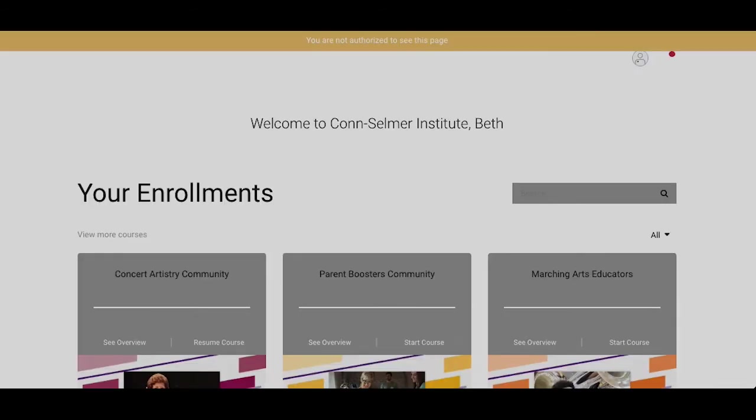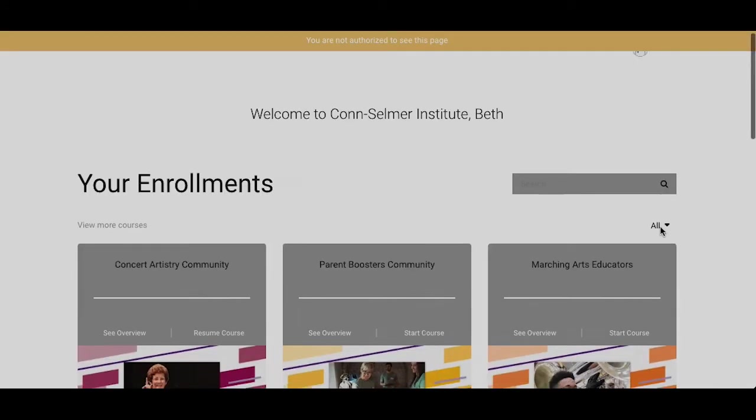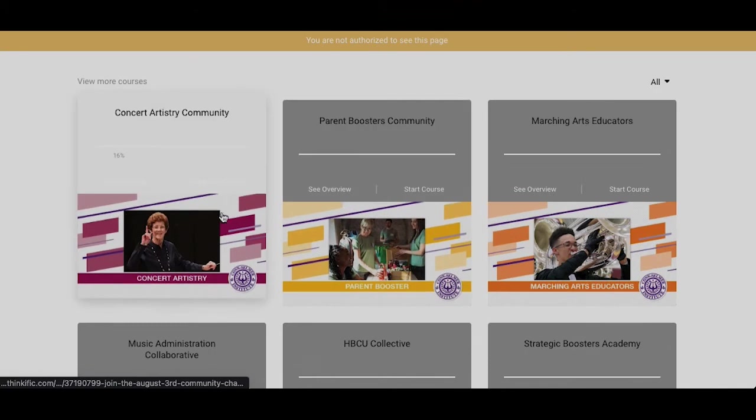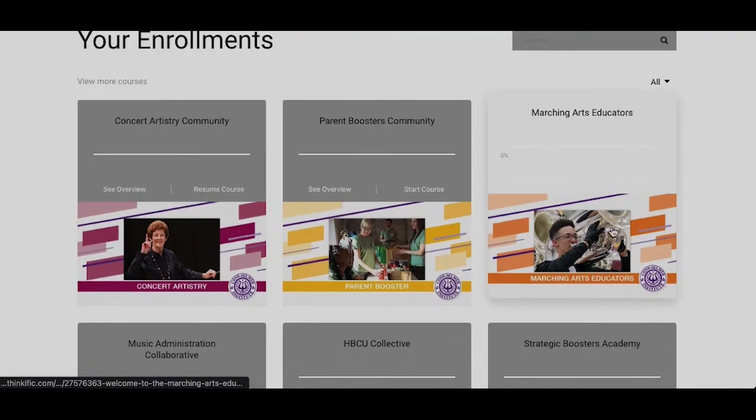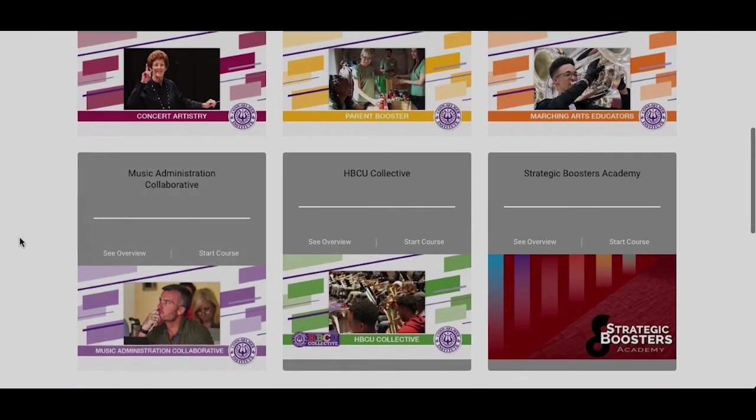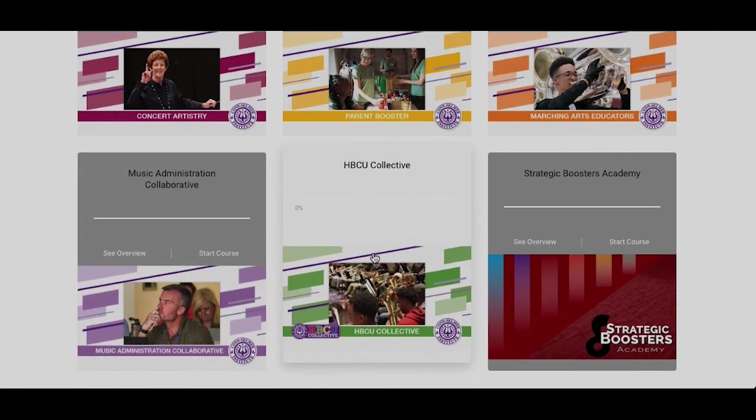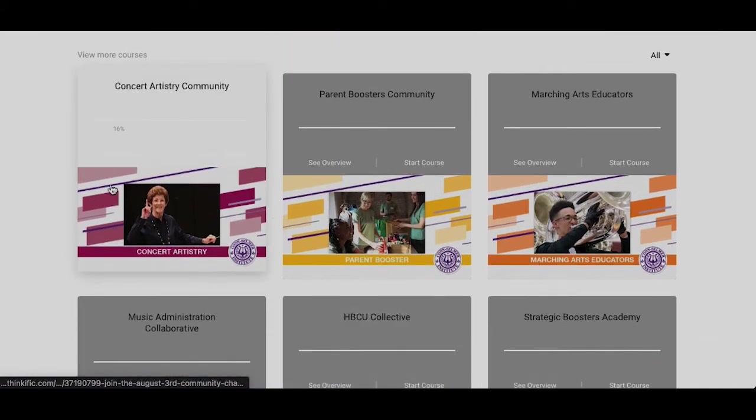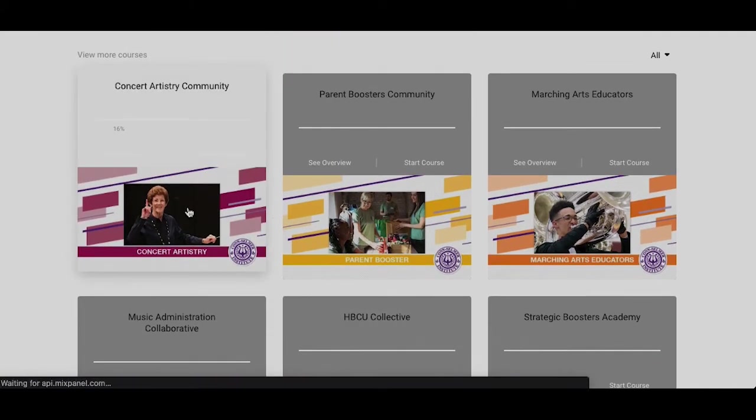This will open up my dashboard where I can see all of the different communities that I am enrolled in. Today we're going to go ahead and select Concert Artistry.